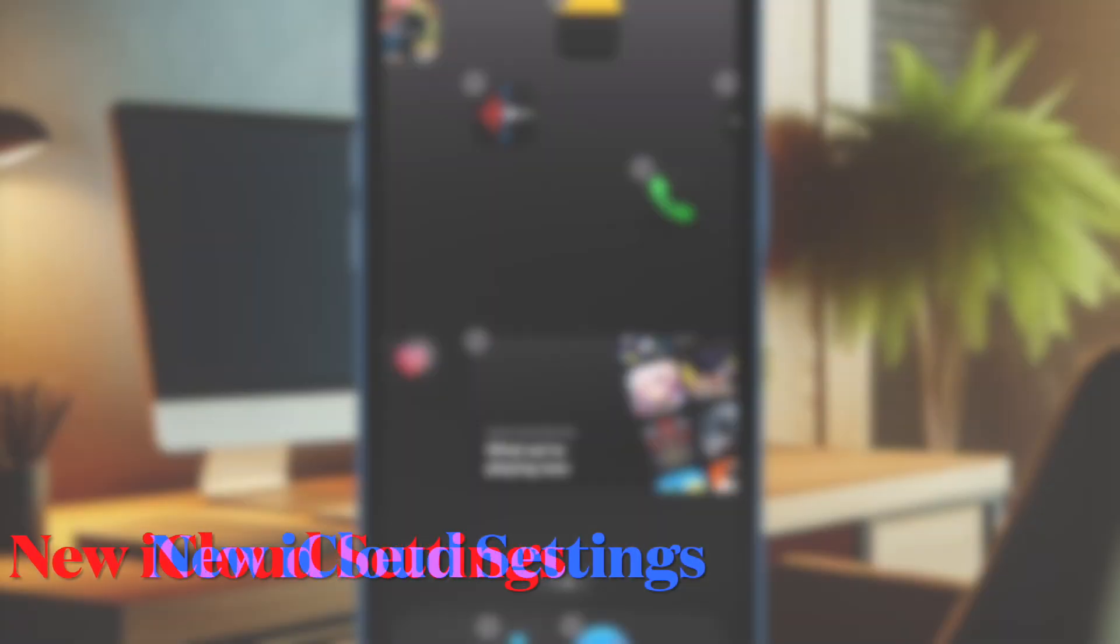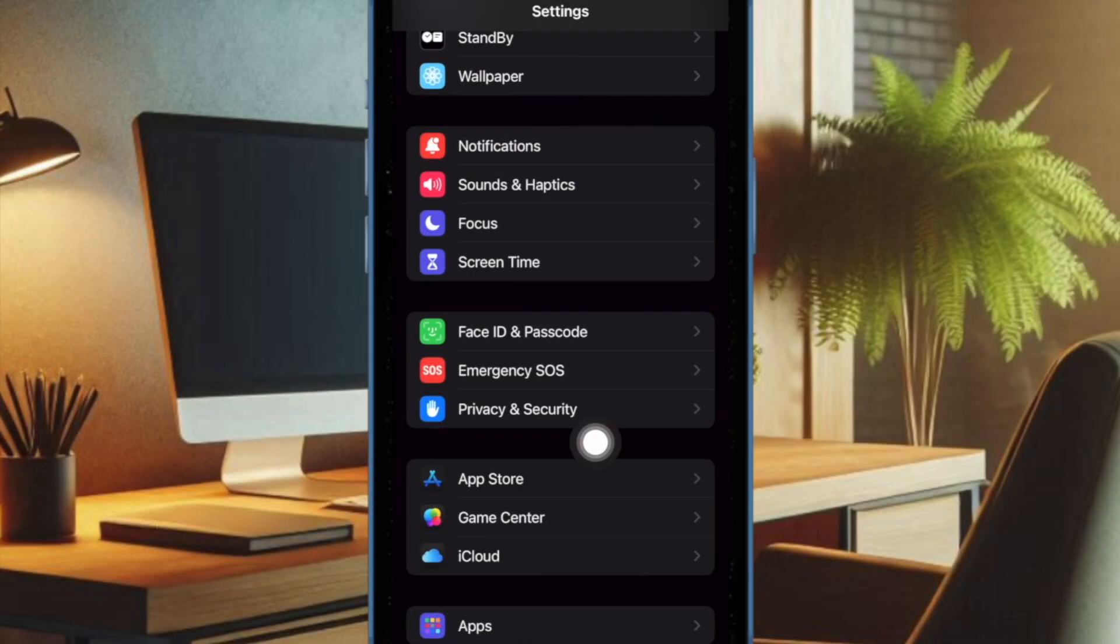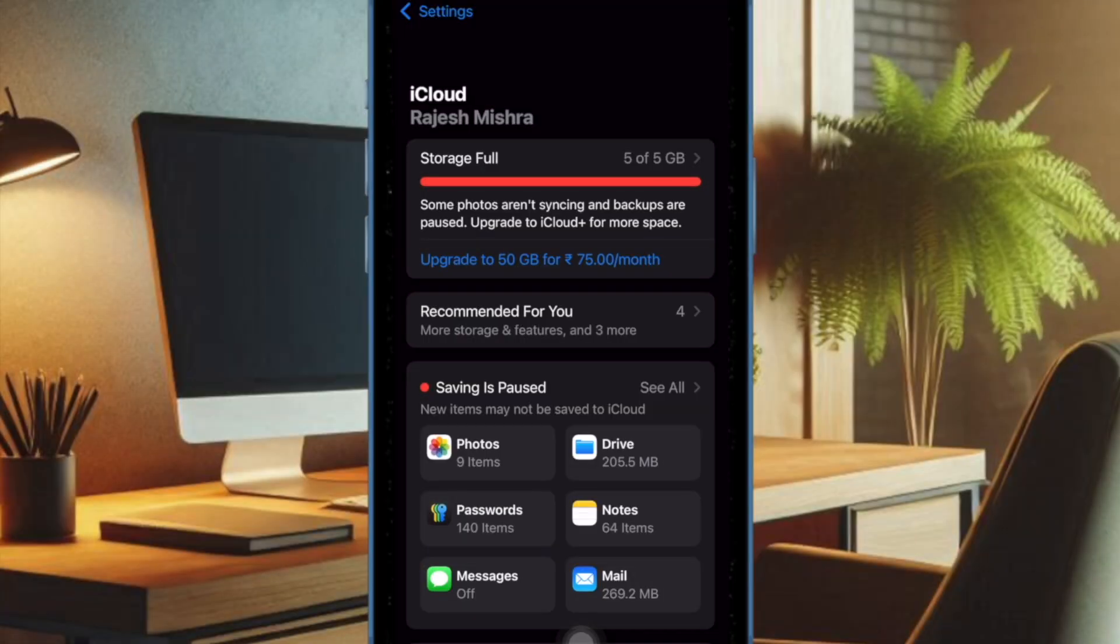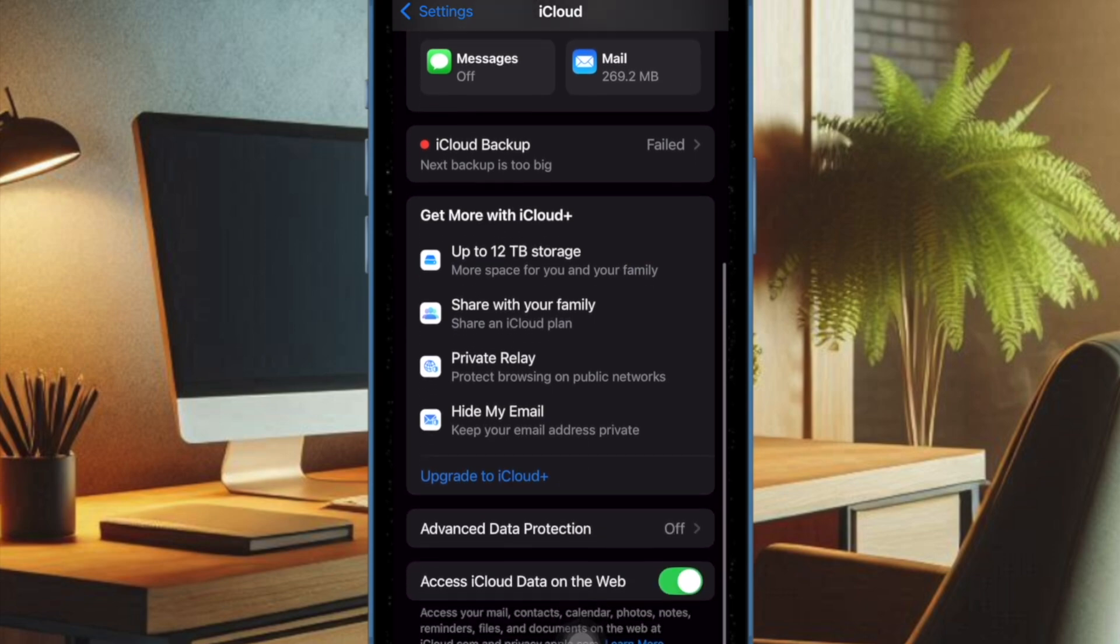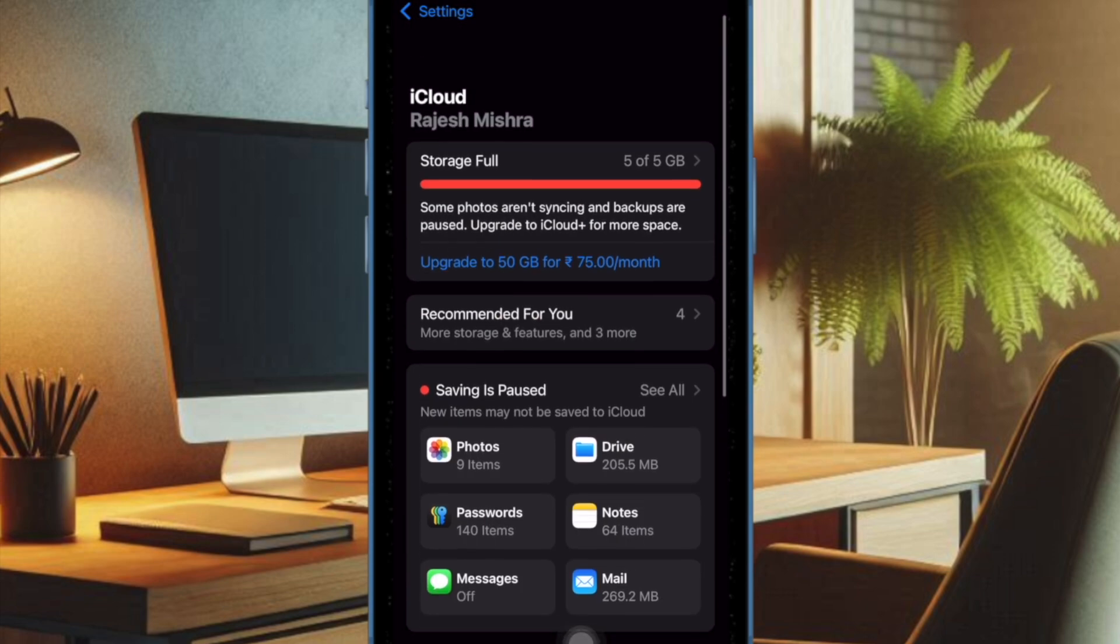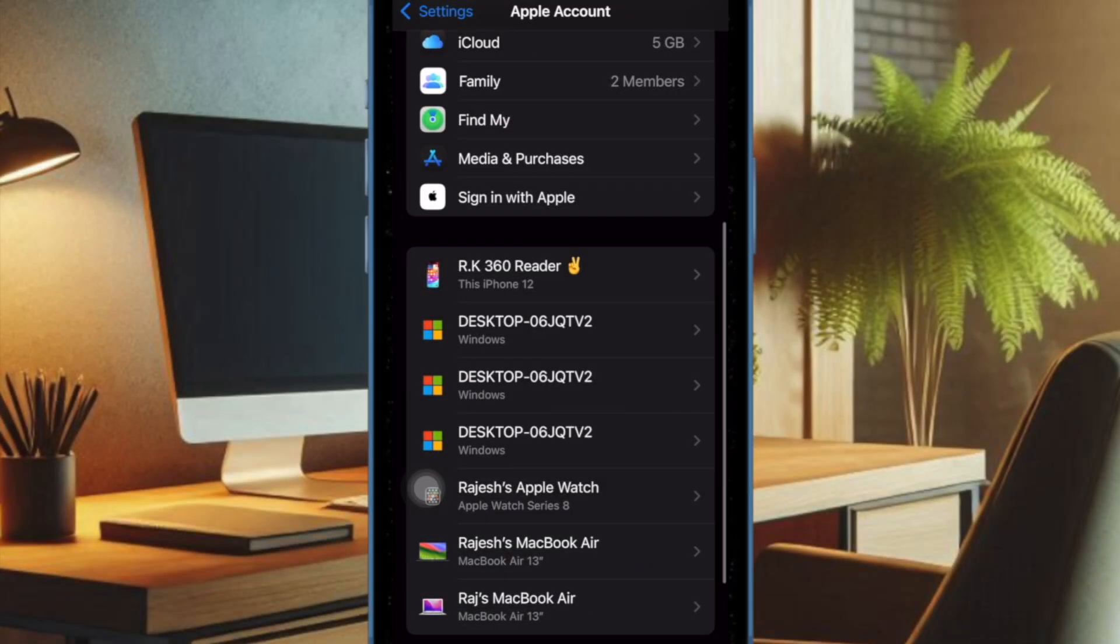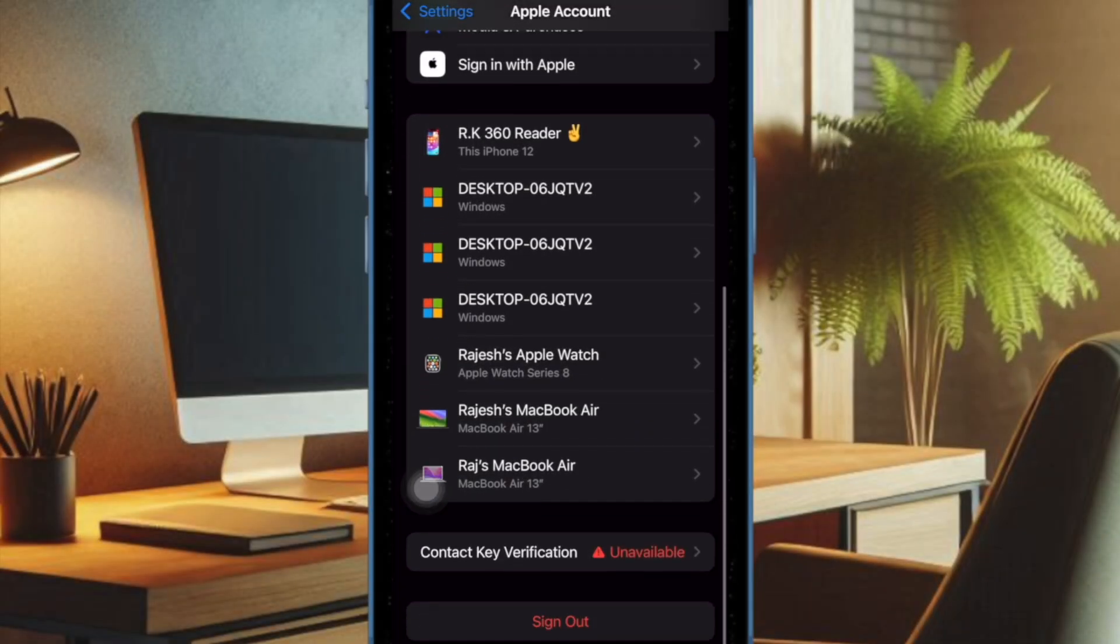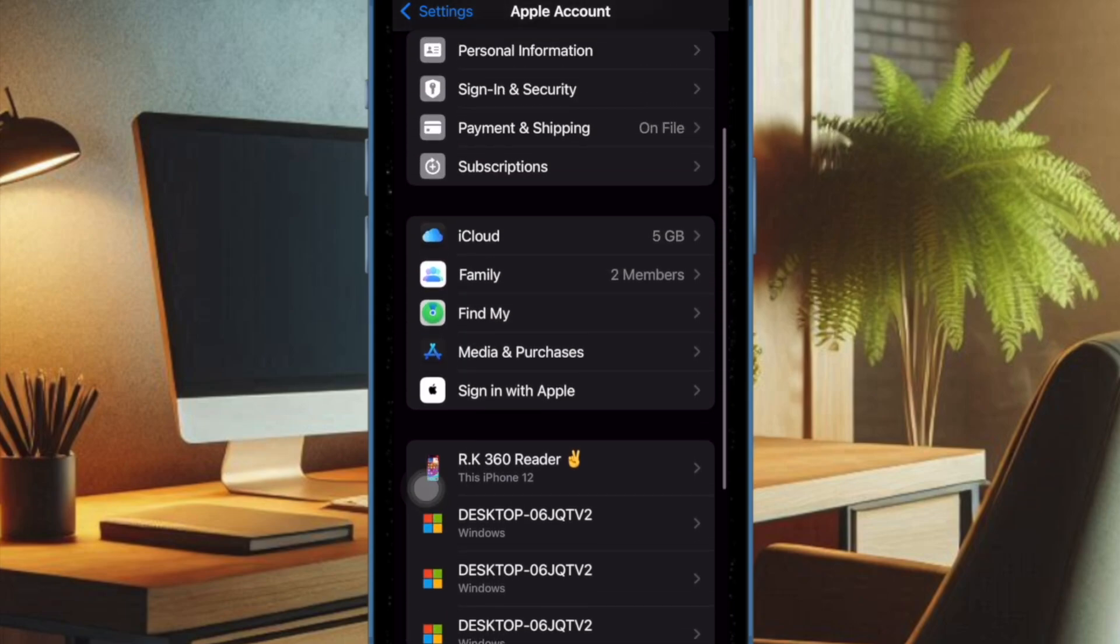The latest iOS 18 beta has offered a new way to access iCloud settings in the settings app on iPhone or iPad. There is now an iCloud option alongside App Store, Game Center, and Wallet. Though you can still access the iCloud settings by tapping on your Apple account and then selecting the iCloud option from that interface.